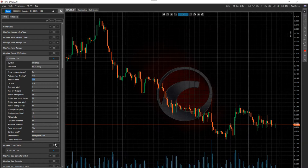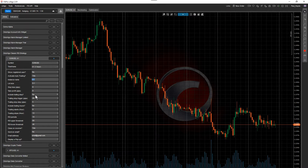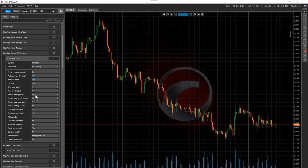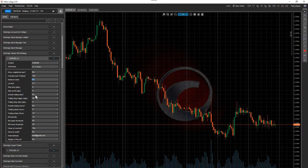The trailing stop feature works as follows: when you have a long position open and it's gaining, say, 20 pips, the stop loss will move five pips below the price, and every time you gain another five pips it moves the stop loss up another five pips, locking in your profit. If the price reverses it will hit your stop loss, but you've locked in maximum profit. It's a very good risk management feature to add to a robot.